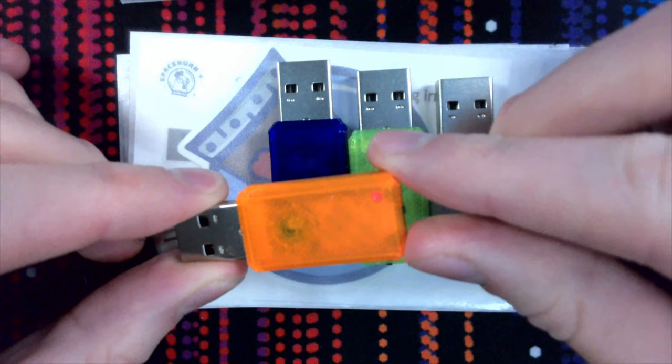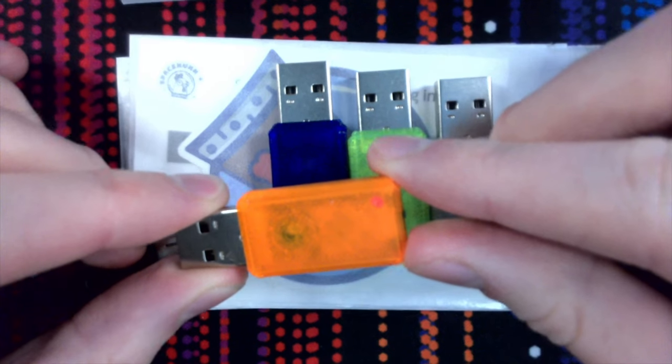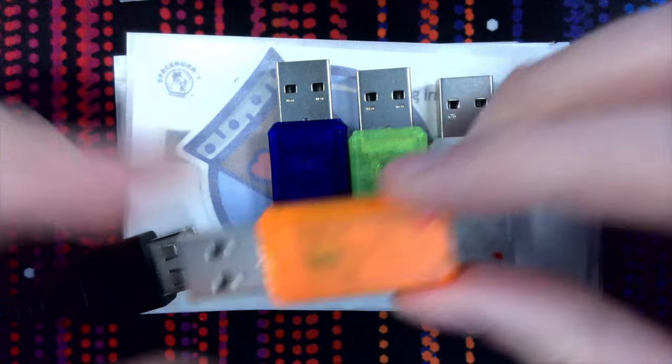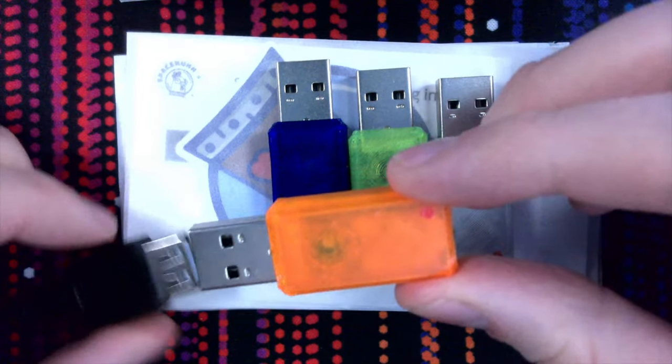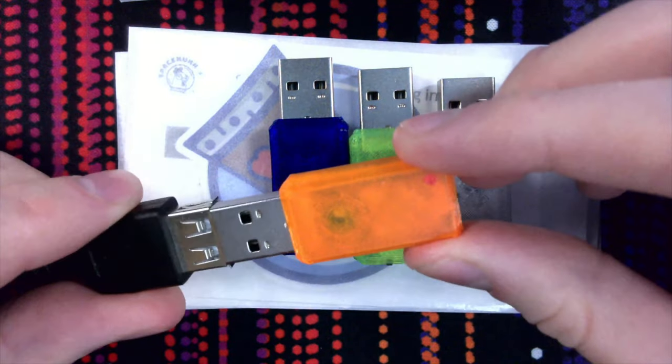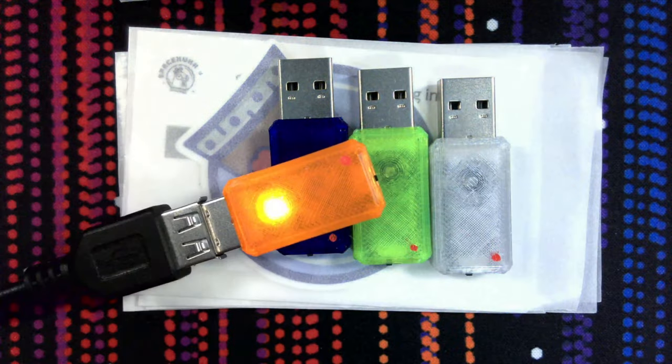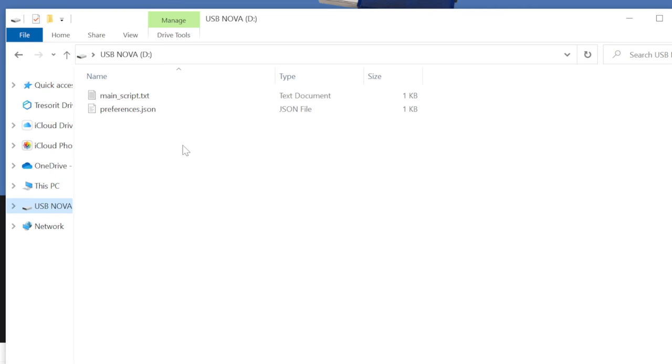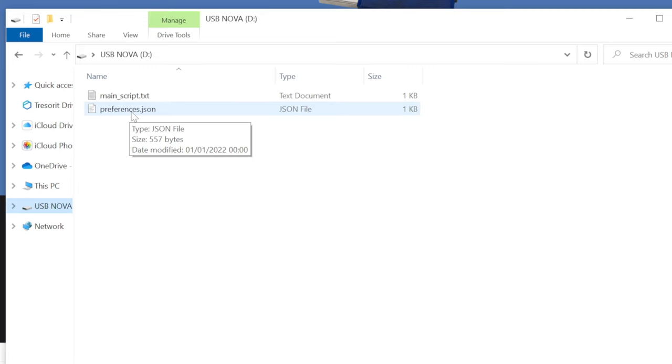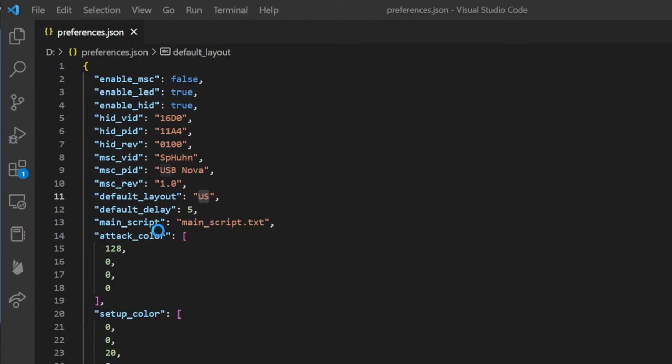That's basically all you have to know to use this. If you want to reprogram it, go back into setup mode, connect it and then edit the files. As you can see there's a second file here which is called preferences.json and you can also open that and this is where all the settings live.